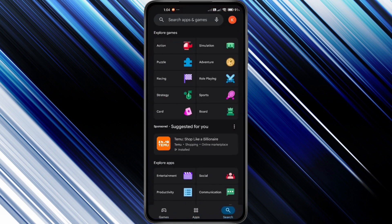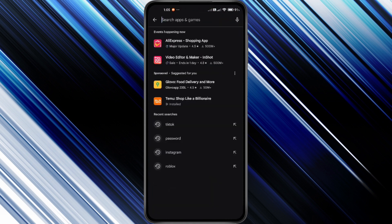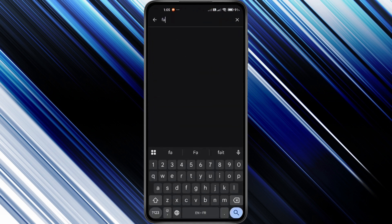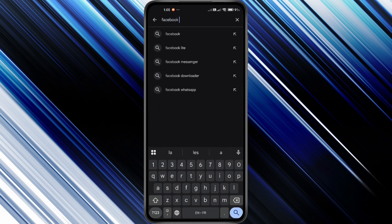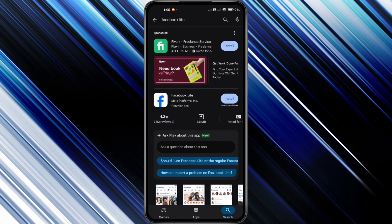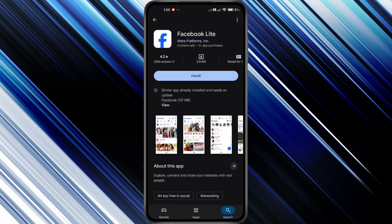Once you're there, check that you're signed in with your Google account. Now tap on the search bar at the top and type Facebook Lite. It should be the very first result. You'll notice it has over 1 billion downloads.